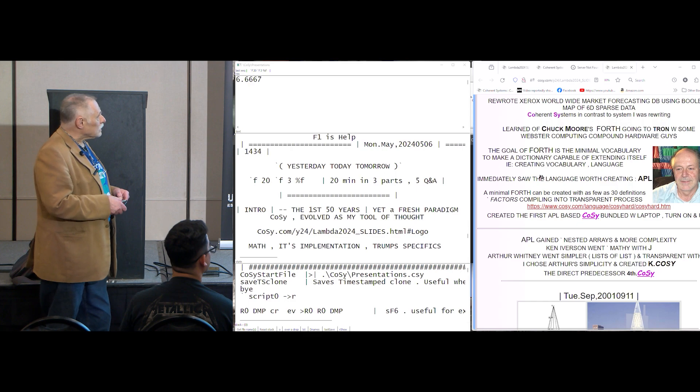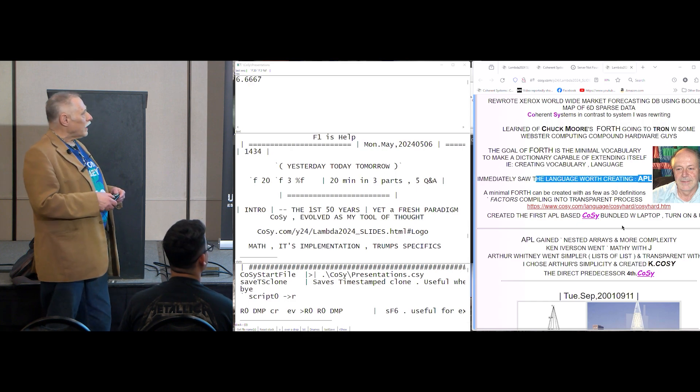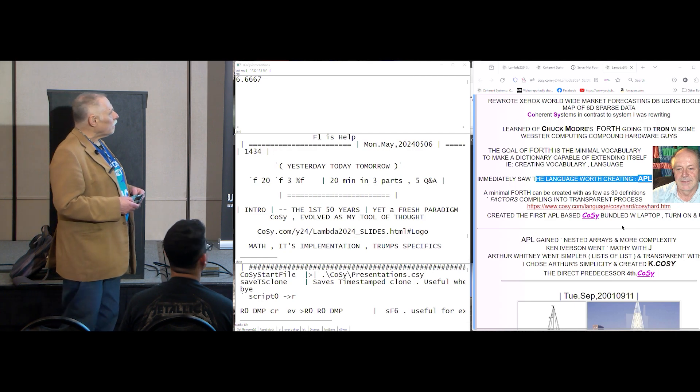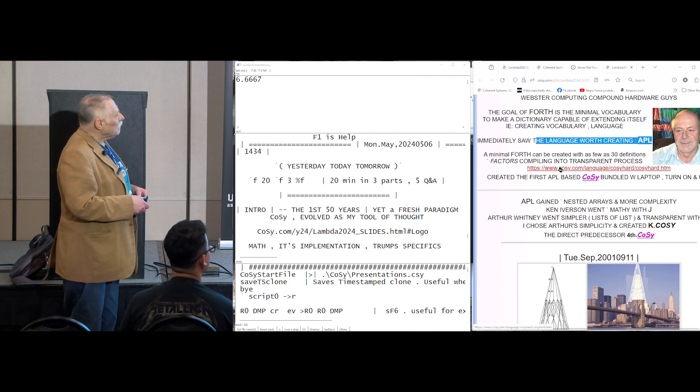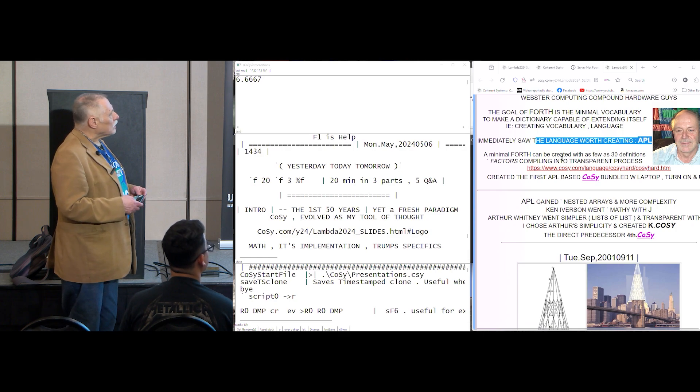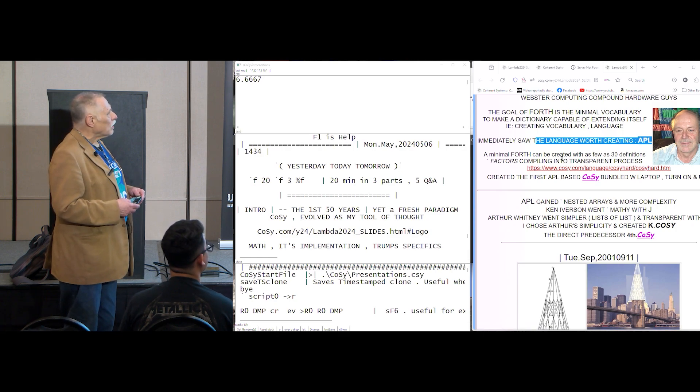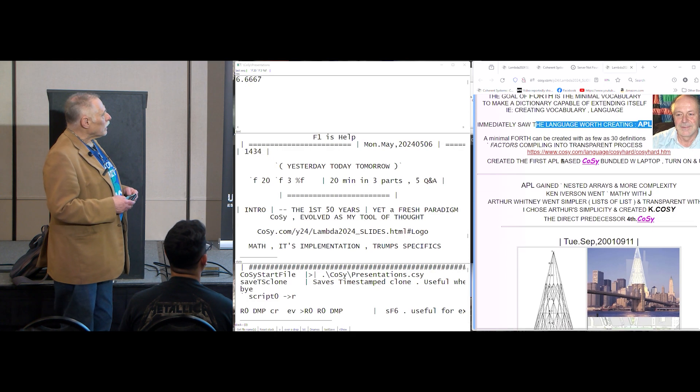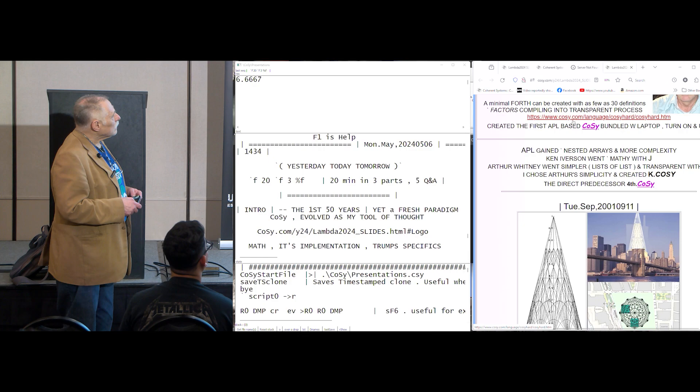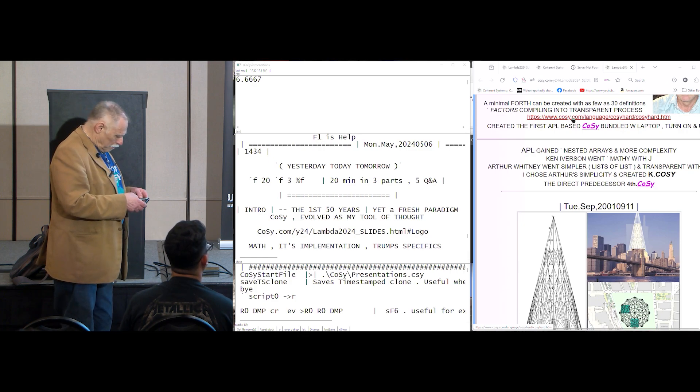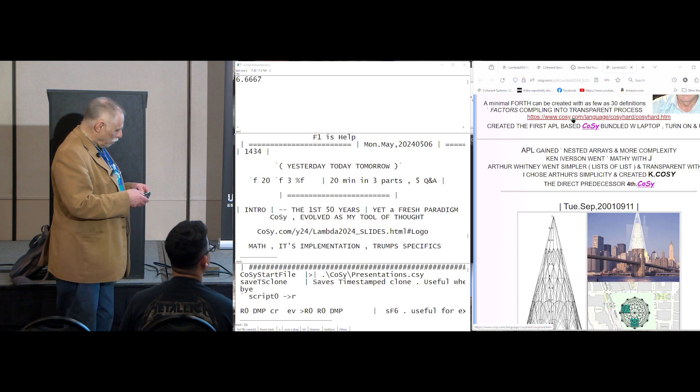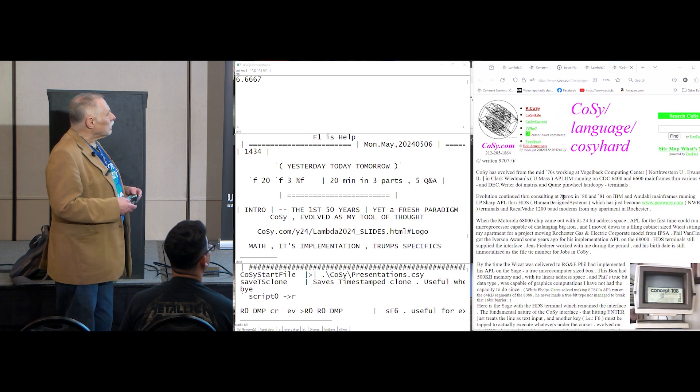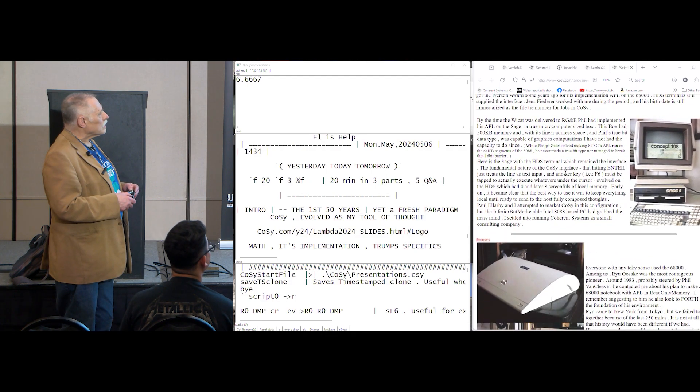And I immediately saw that, okay, if you've got this language that can create languages, then the language worth creating is APL. And it can be, a minimal Forth can be constructed in as few as 30 definitions or so. And the Forth that this is, is running in x86, as you'll see. And actually, there's a bunch of, here's some, the ancient, the first 50 years.